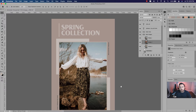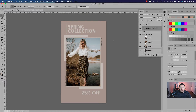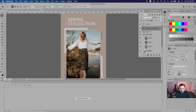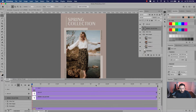Now we're ready to start animating the text. For this part we're going to need the timeline panel — to access it, just go to Window and then Timeline. Basically what we're doing here is creating a video timeline. We're going to render this as an MP4, which you can go ahead and share on your Instagram story or any social media post. I'm going to click 'Create Video Timeline' and you'll see all the layers from my layers panel are duplicated here in the timeline. This is where we can start adding animation using keyframes.